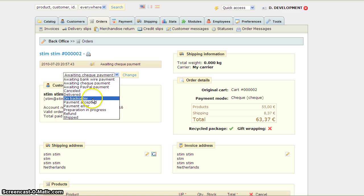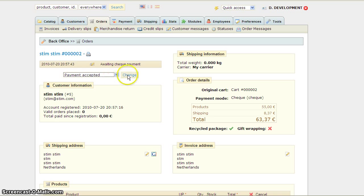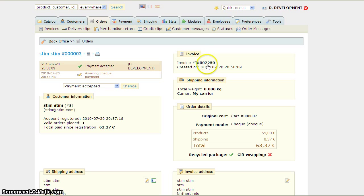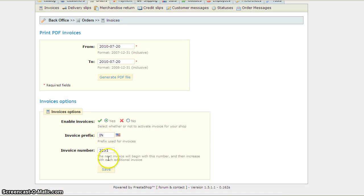I'm going to do Payment Accepted. And there you go — you'll see this is invoice number 2250, the same number I inputted, which has now changed to one extra.